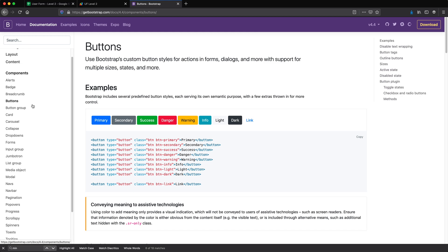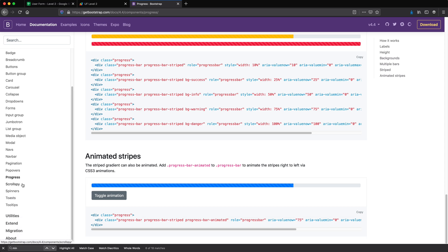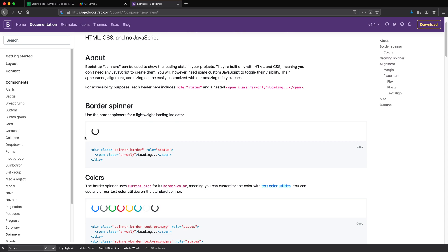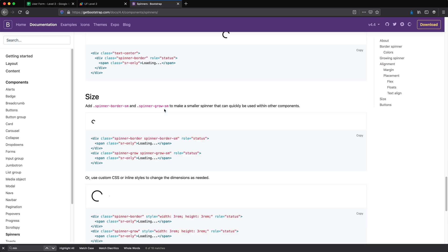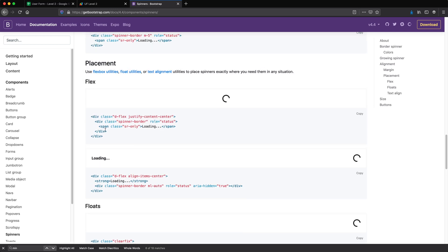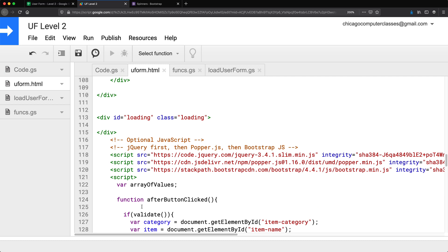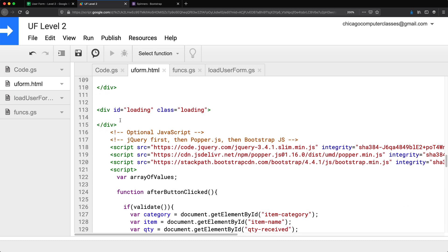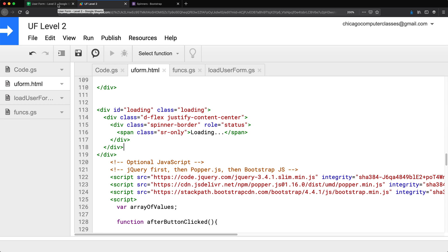Let's look for spinners in Bootstrap — maybe under progress, or spinners. There it is. I kind of liked this one, so I'm going to copy it, go back, and add it to my div right inside of it.